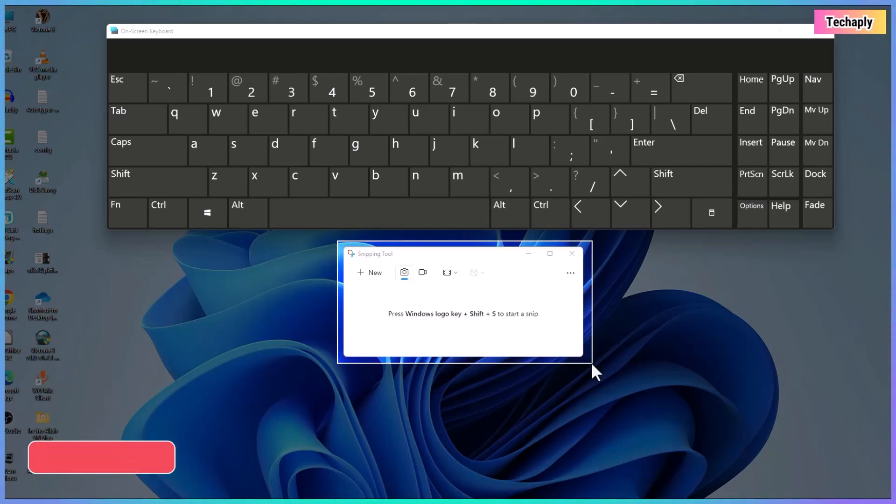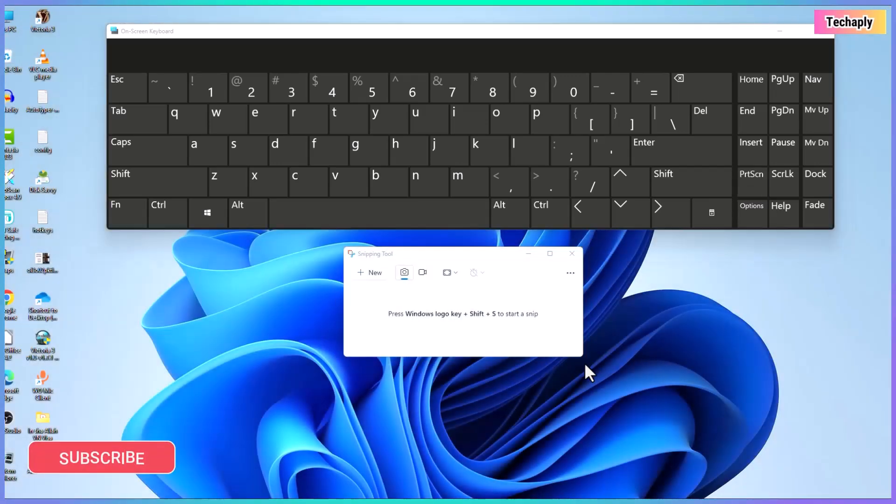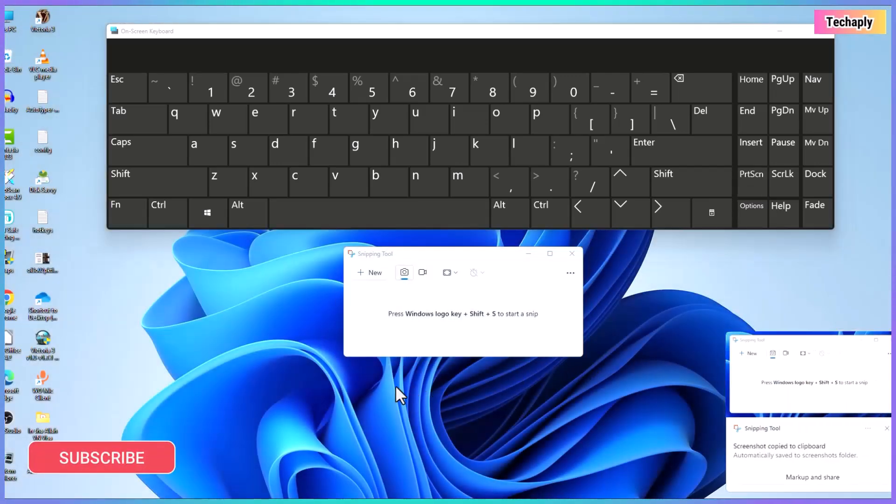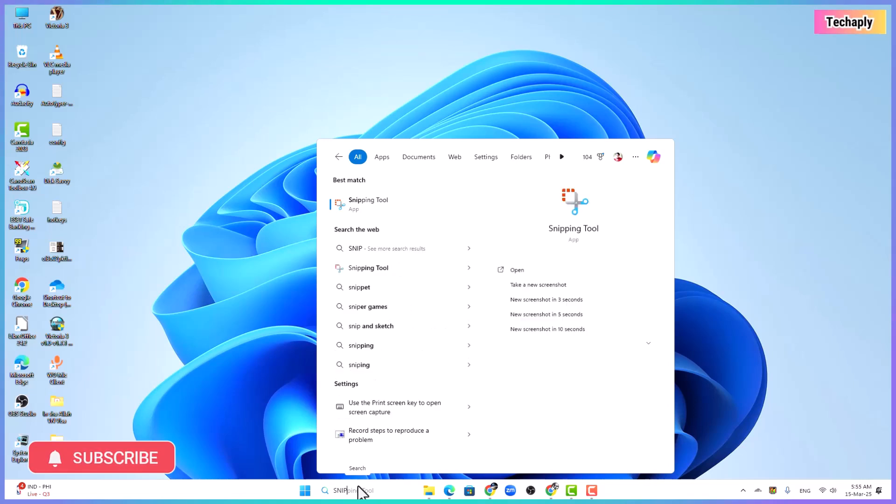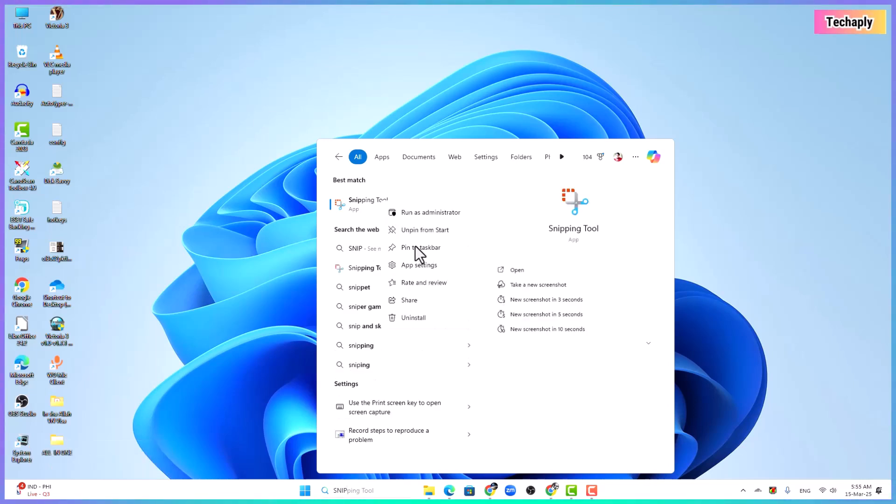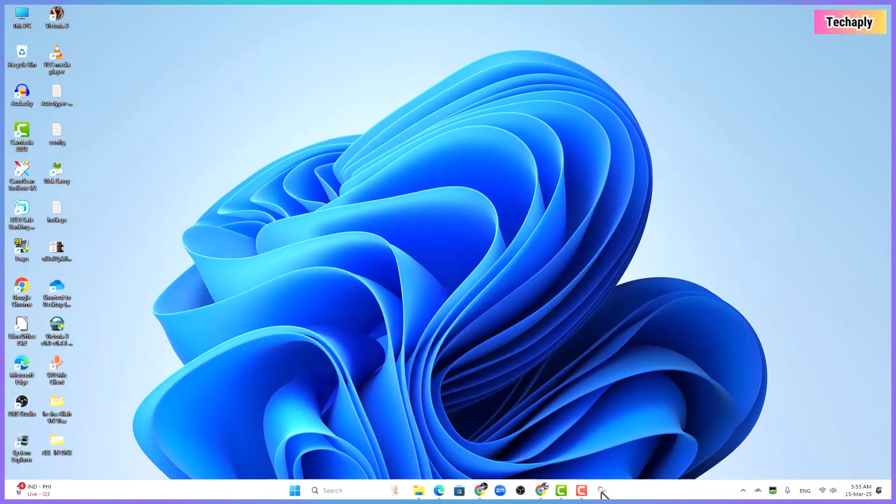To use this snipping tool easily, I recommend pinning this snipping tool in the taskbar. To do this, just go to Windows search bar and search for snipping tool. Right click on the app and choose pin to taskbar.